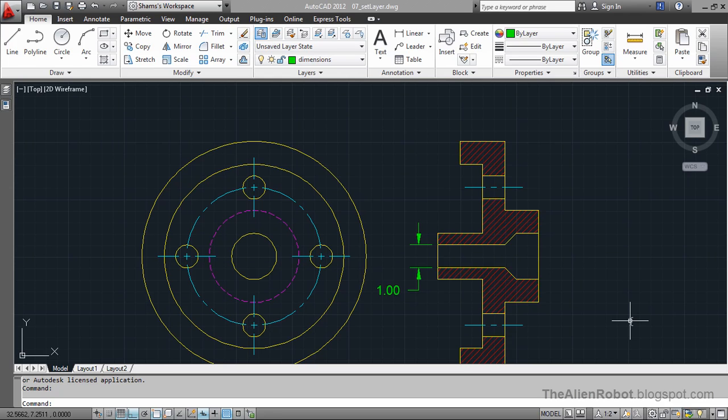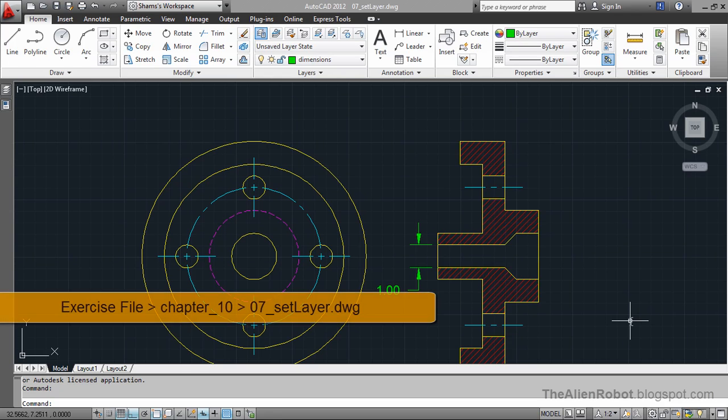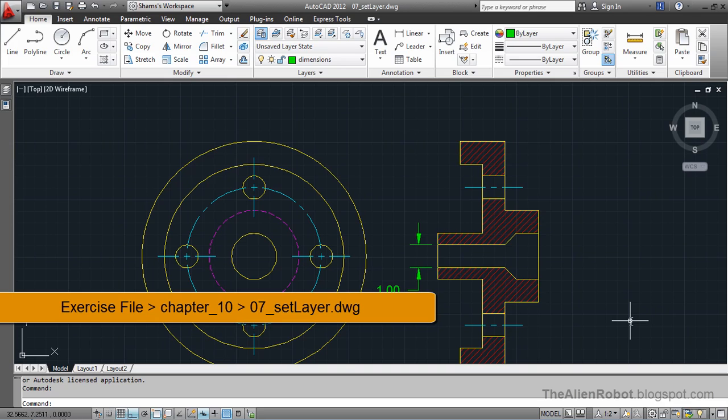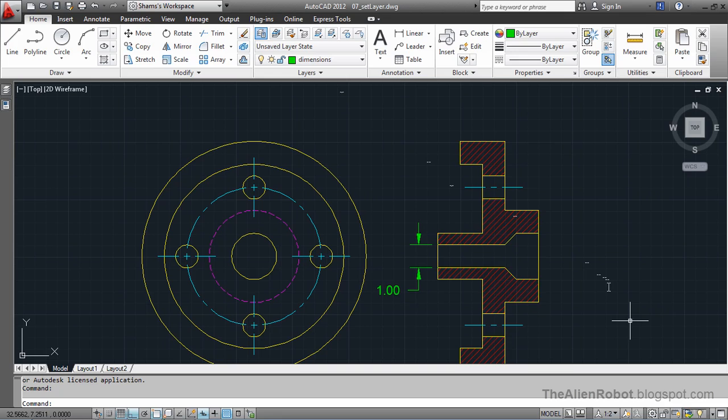In this lesson, we're going to take a look at one of the fastest ways to make a layer current. We're going to make a layer as a current layer by using the Make Object Layer Current. This tool allows us to select an object and make that object's layer as our current layer.